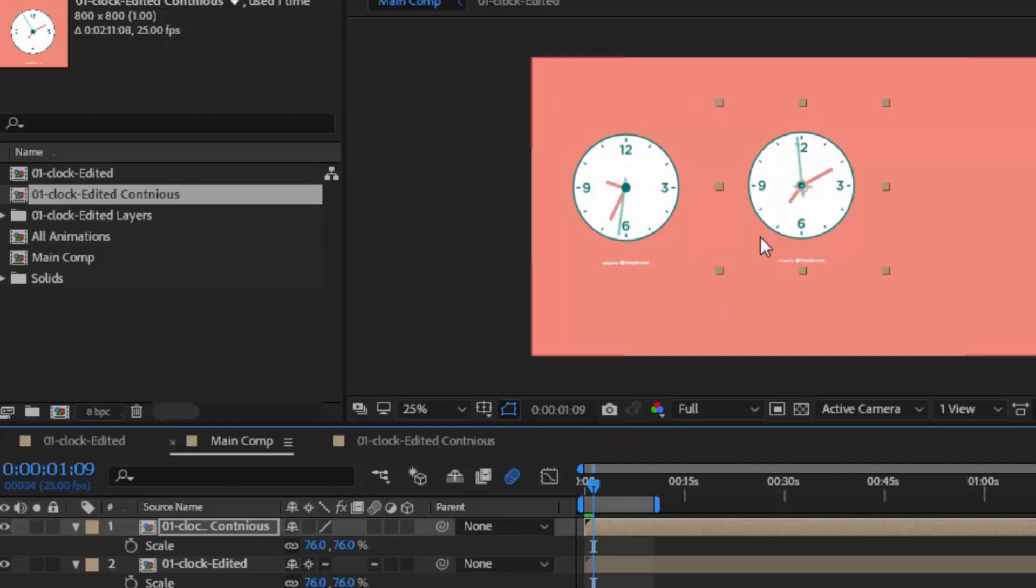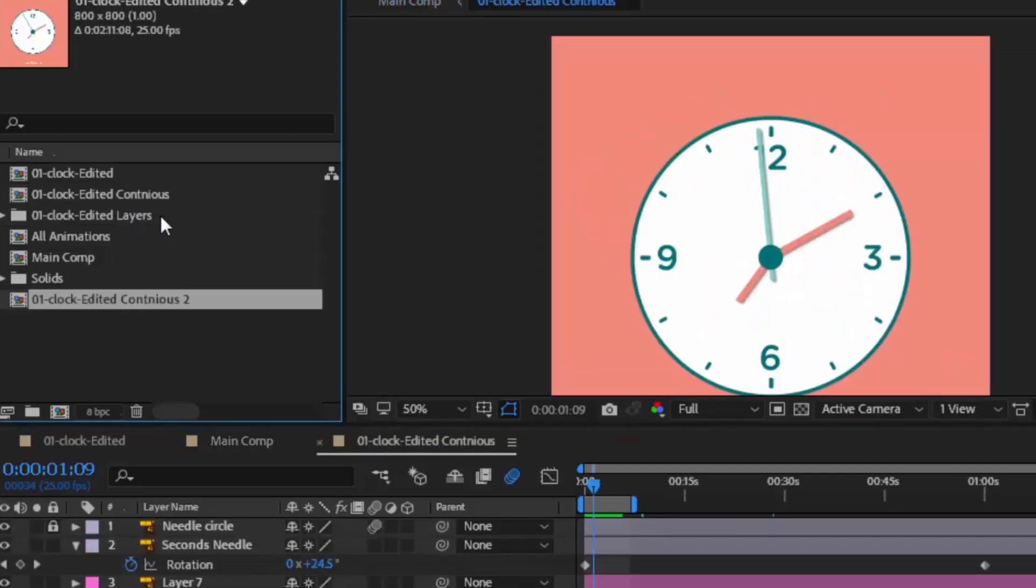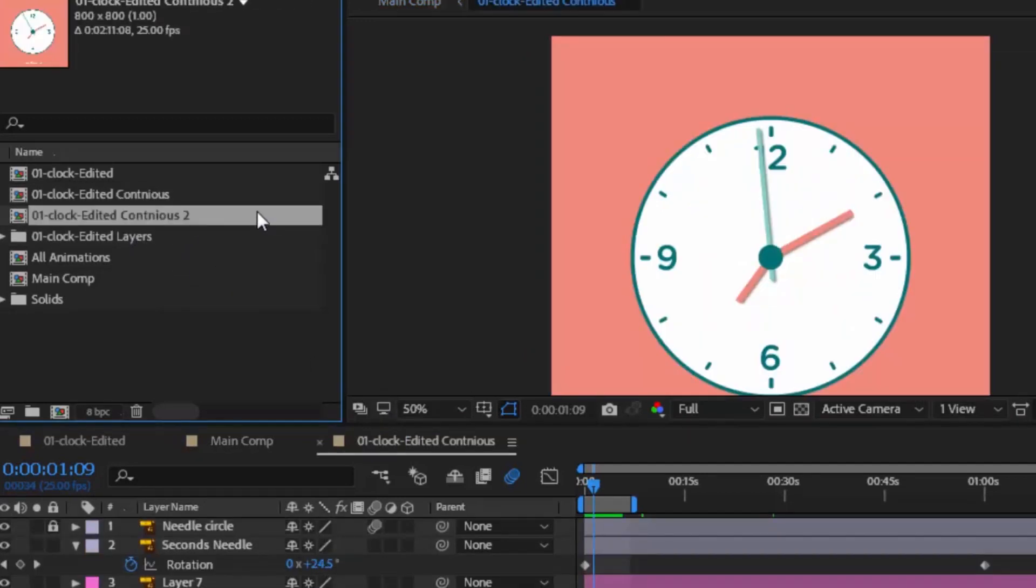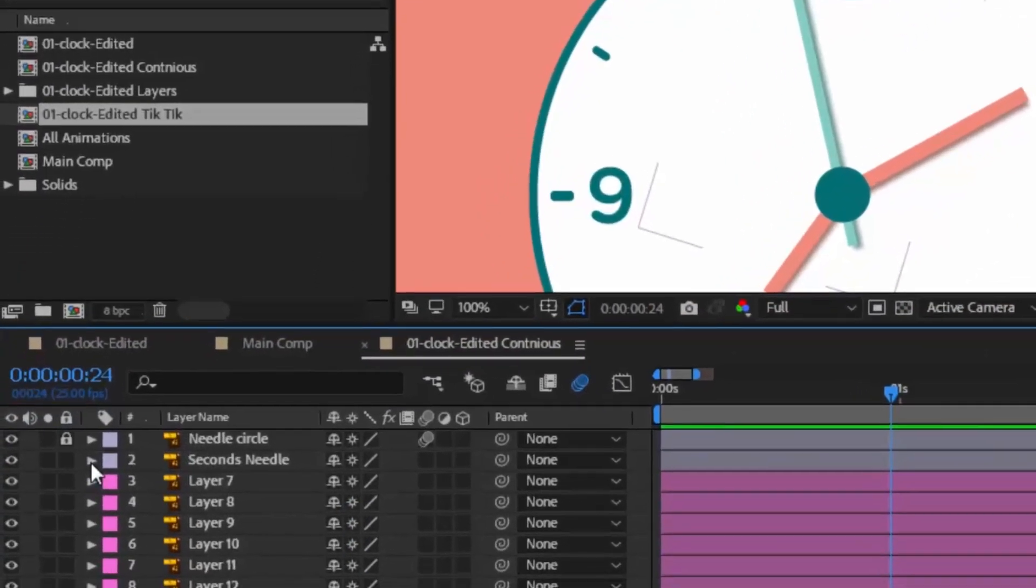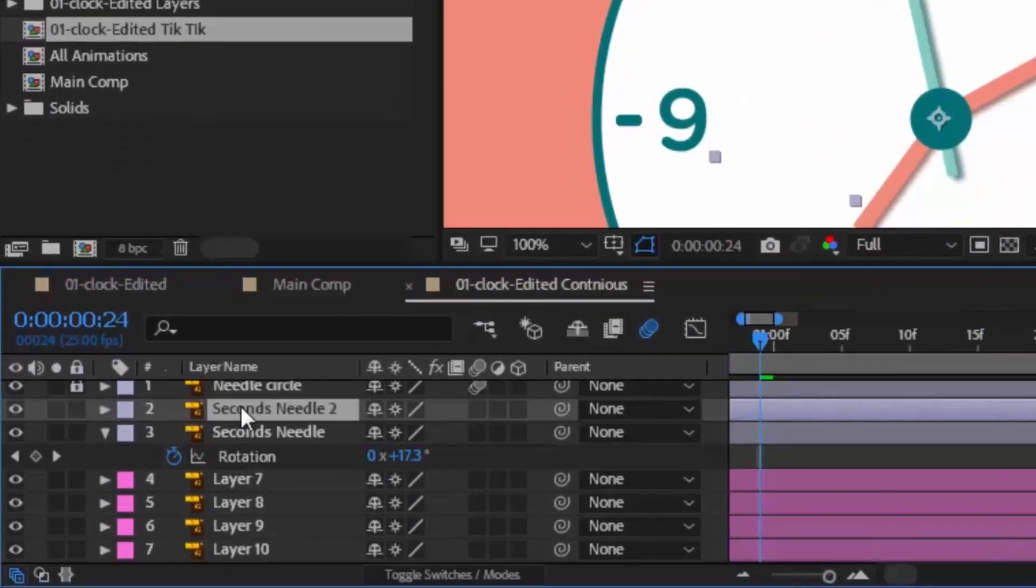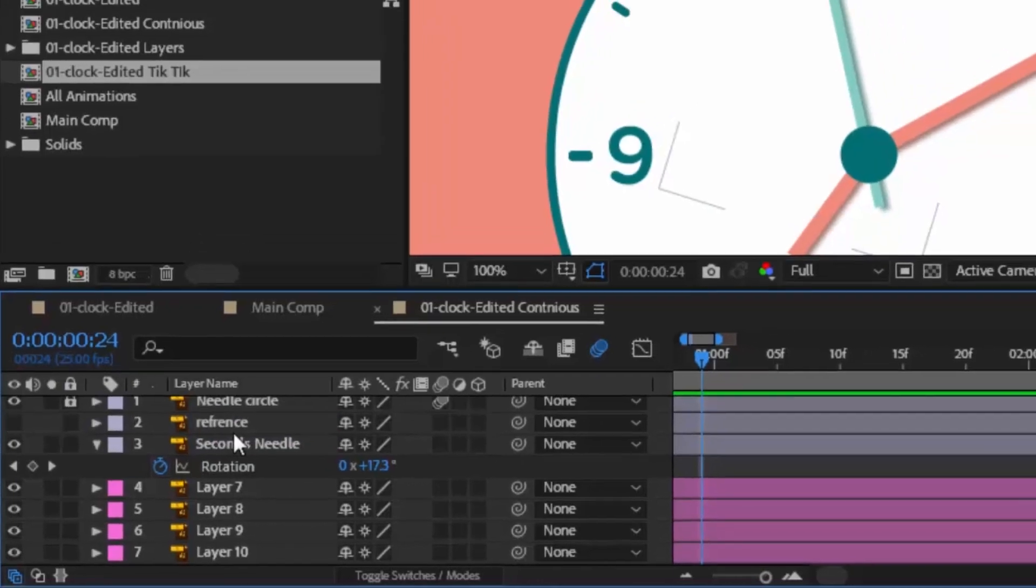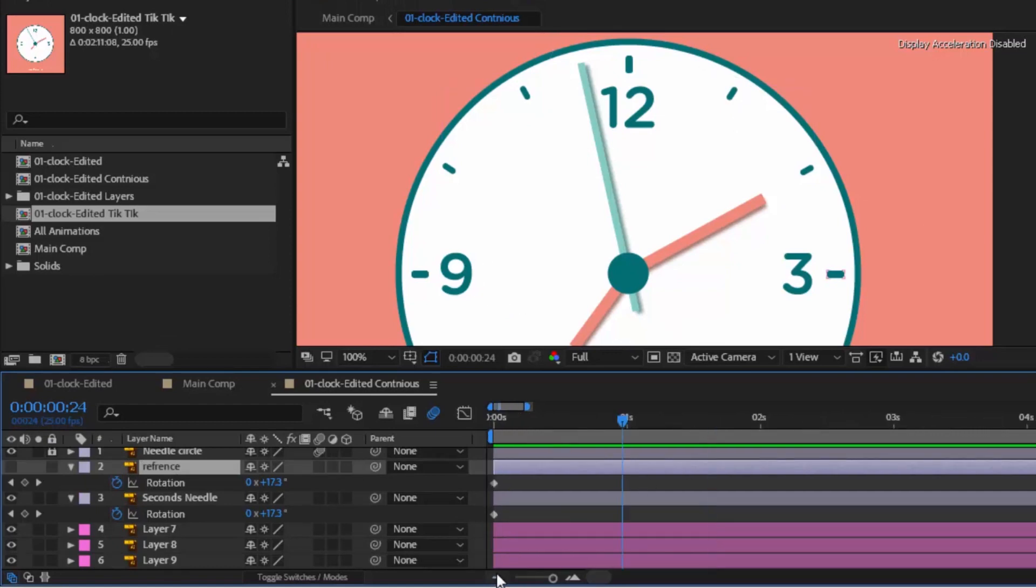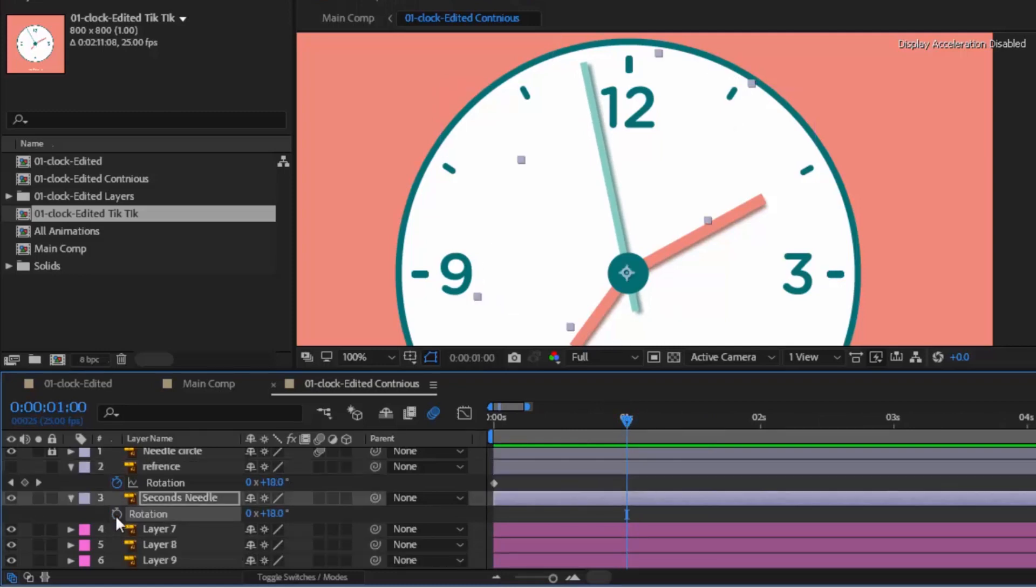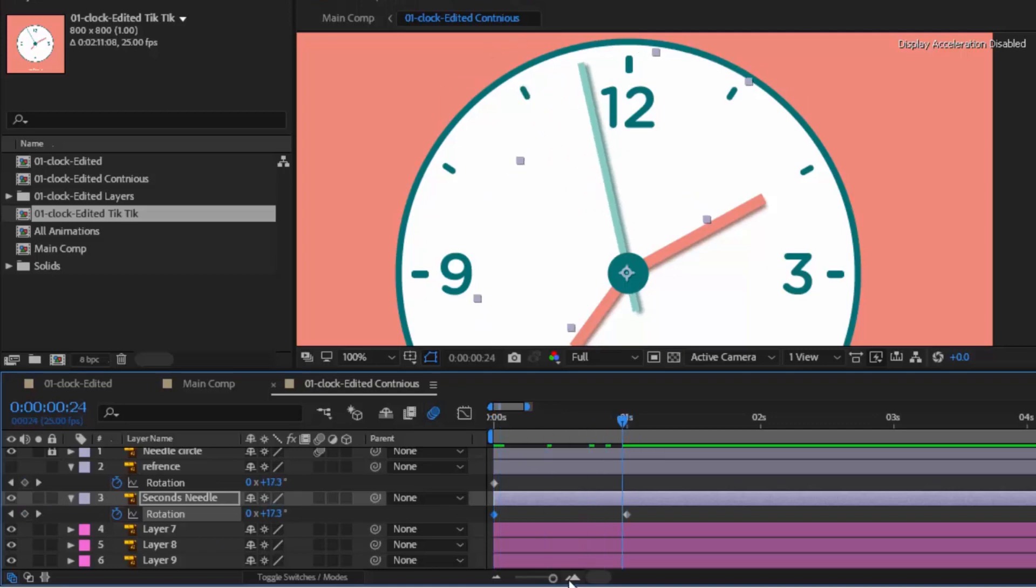Now it's time to create tick tick animation. Duplicate again clock comp and rename this layer. Duplicate the seconds needle layer and rename duplicated layer to reference layer. Press the eye icon to turn off this layer. Press R for both layers to turn on and see their rotation values. Move ruler to around 1 second. Keyframe this layer. Go to the first frame and put the rotation value to 0. Move this ruler to 1 second. Go 1 frame back and change rotation value to 0.